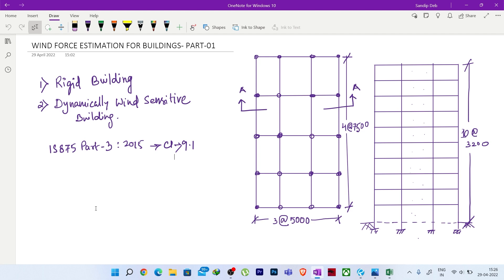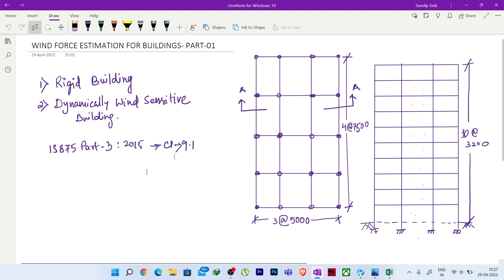Please do not ask for the Excel sheet. I will be showing the total process to create it, and I want every one of you to create it by yourself so that you can learn and improvise in your own way. Let's get started.